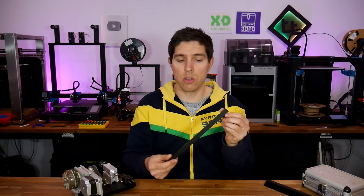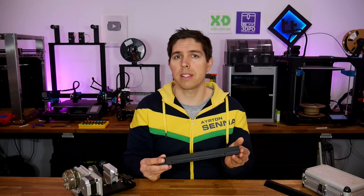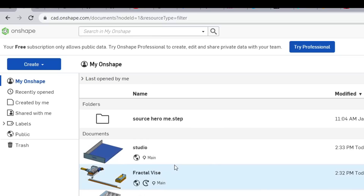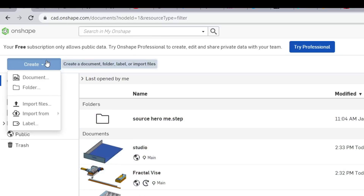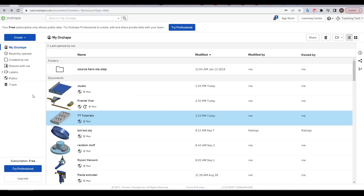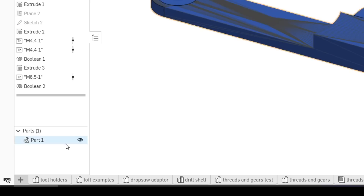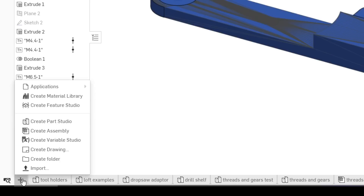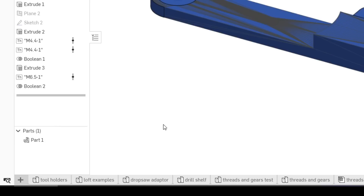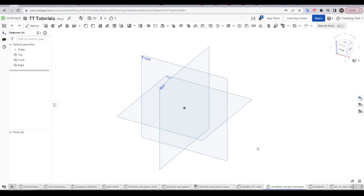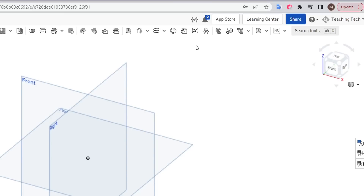Before we look at how I use variables to create these various size cleats, let's learn how they work in Onshape by working through a simple example. In Onshape we can come up to create and then go to document. For this video like the previous ones I'll be working on the TT Tutorials document which is linked in the video description. I'm going to come down to the plus, click it, and then create a new part studio which I'll then right click to rename the tab.